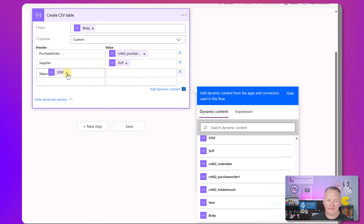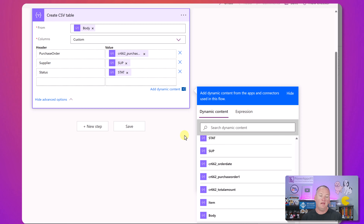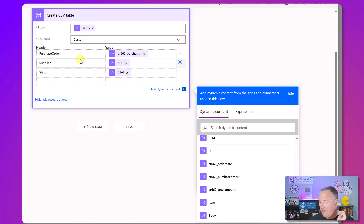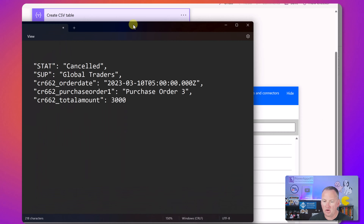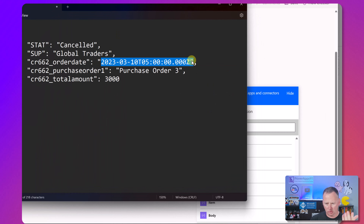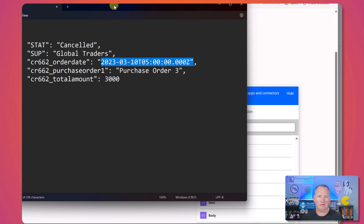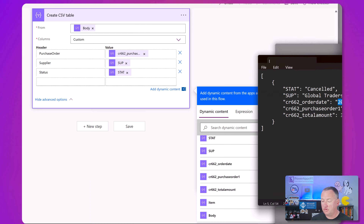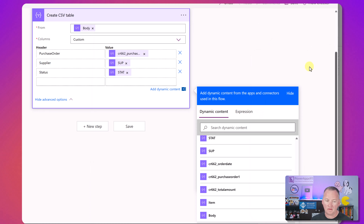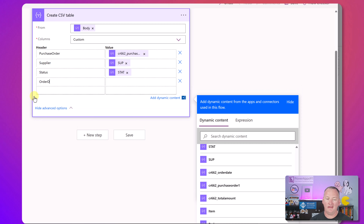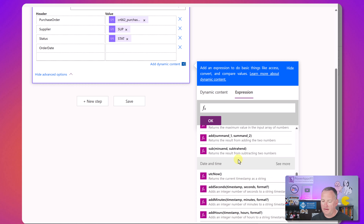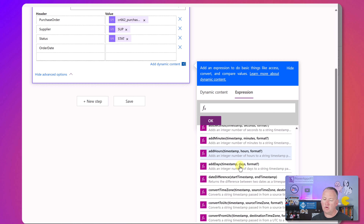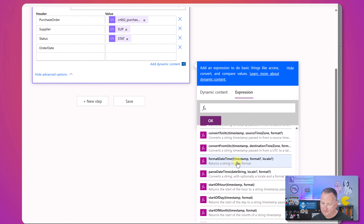So we did the three easy ones. Now we know that if we use order date directly, users will see the raw timestamp format - probably not what anyone wants, especially if people are consuming this. So we need to format it. Go to Expressions, under Date and Time, see more, and there is formatDateTime. It takes a timestamp, a format, and an optional locale. For the column header use 'OrderDate'.